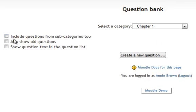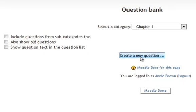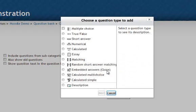There are three questions to the side about do you want to show subcategories, show old questions, show question text in the question list. Those are all options you can play with and check them if you want to use them or not. For myself I usually leave them unchecked. And then you click the create a new question button.